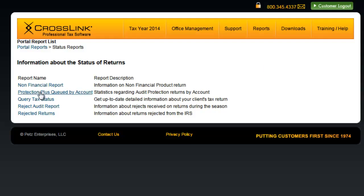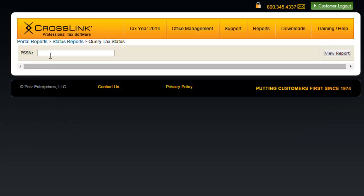From here, click Query Tax Status. In the PSSN field, type the social security number of the taxpayer that you want information about.